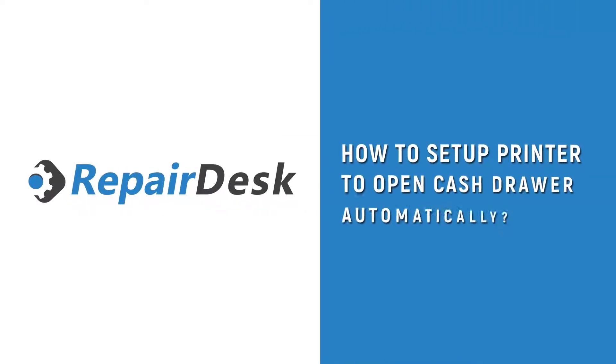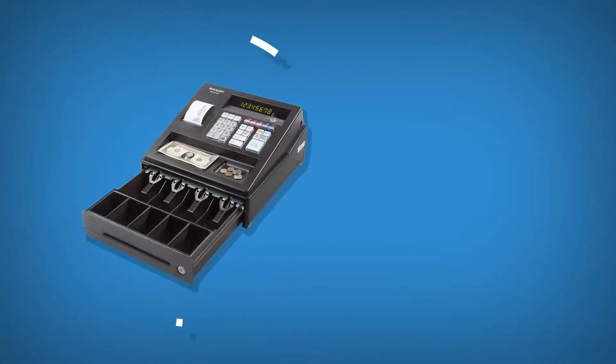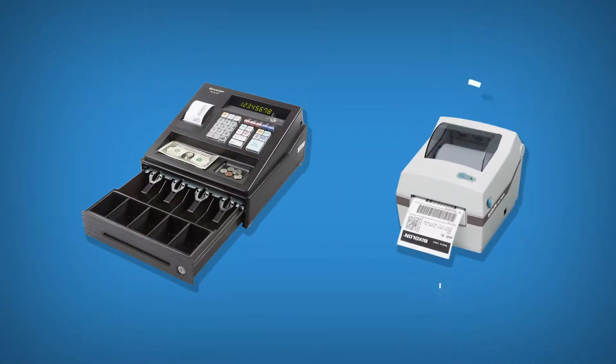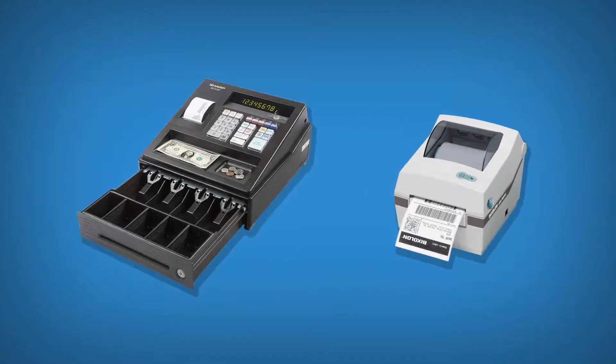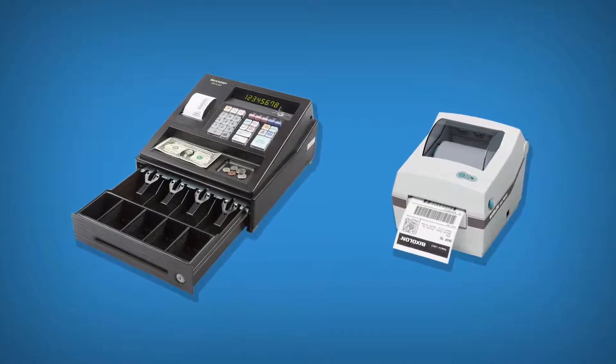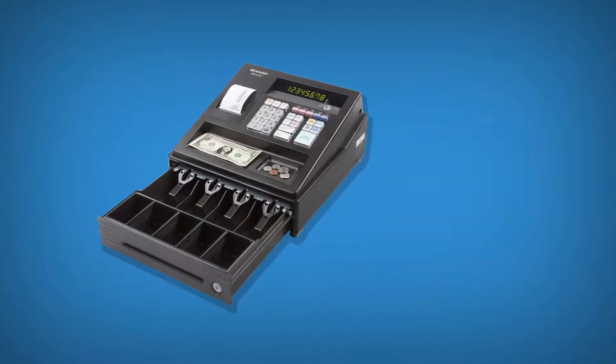How to set up a printer to open the cash drawer automatically. You can configure your cash drawer to open automatically when you print a receipt for each transaction. In this video, you'll see how you can set up your printer to do that.